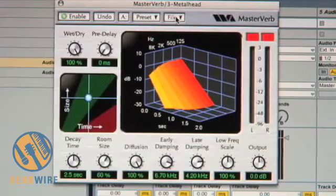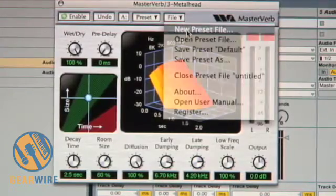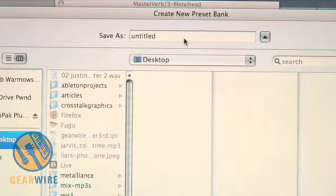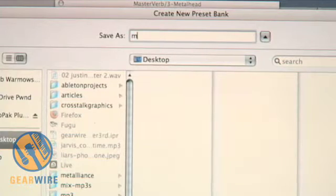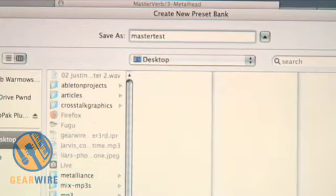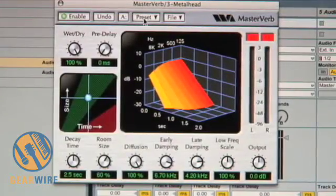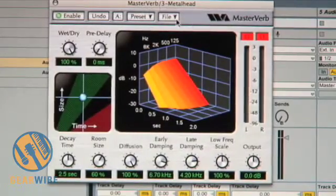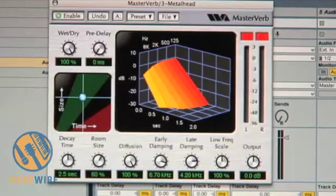To create your own preset in the MasterVerb, you want to go to File, click New Preset file, and in this case we'll put it on our desktop, just as Master Test. Now you'll notice that it'll actually allow us to save that preset so we can change it up a little bit. So let's program our own.